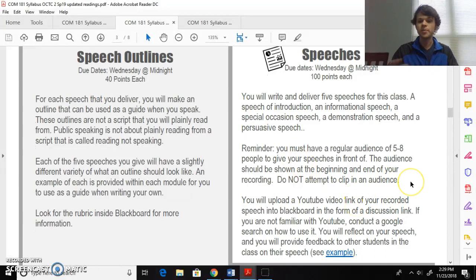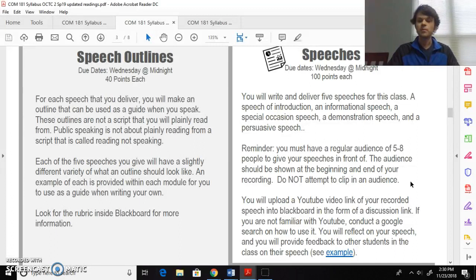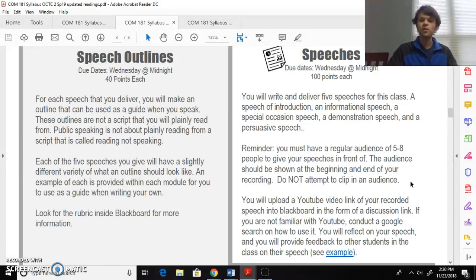Those speech outlines lead to speeches. As I mentioned before, you will record a speech, not you reading from a script. You will record a public speech where you are in front of five to eight people. You'll show them at the beginning and at the end, and you will deliver this speech recorded on your phone. You'll upload the raw footage, remember no editing. Upload that raw footage into YouTube. You'll take that YouTube link and you will post it in the assignment discussion where you will reflect on things that you did well, things that you want to improve upon for your next speech, when you post that into the discussion board inside the course module.